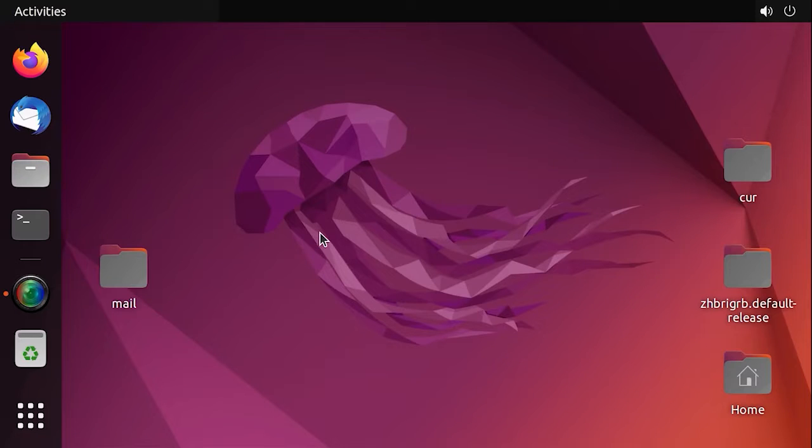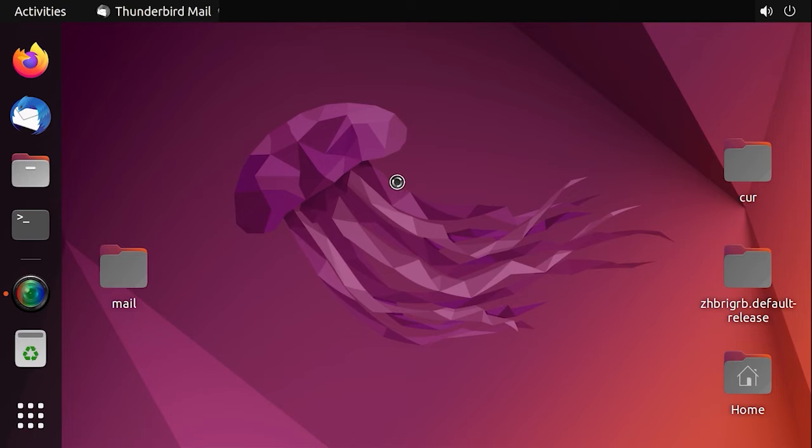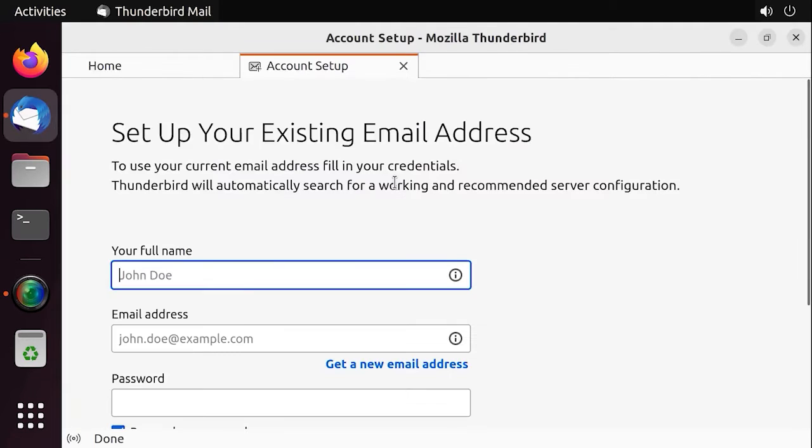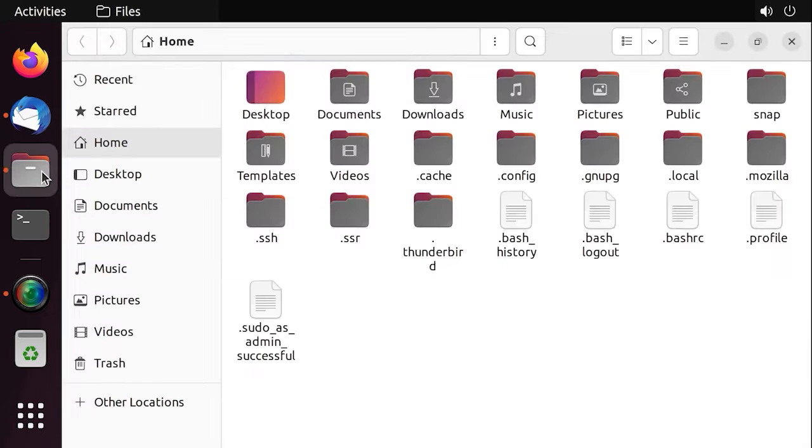To recover data from backup or transfer it to another PC, install and run Thunderbird on the new computer. When launched for the first time, the application will create a new user folder with the path I have shown before.